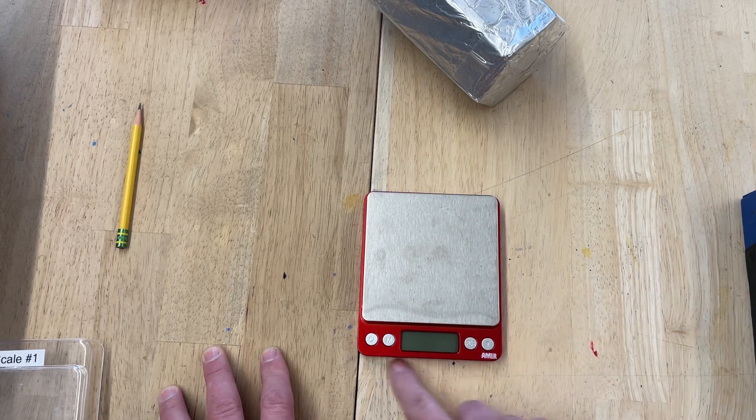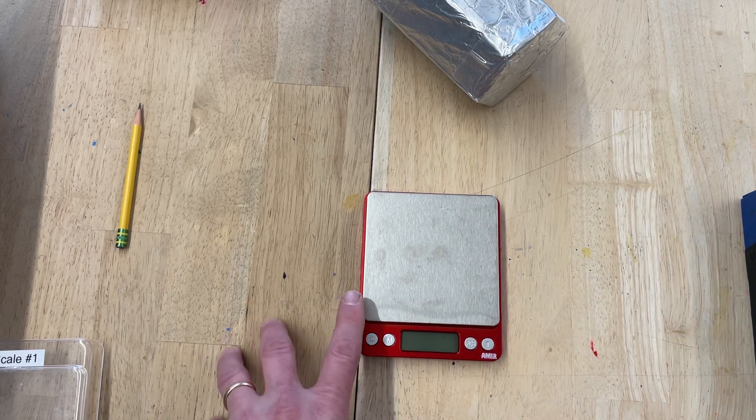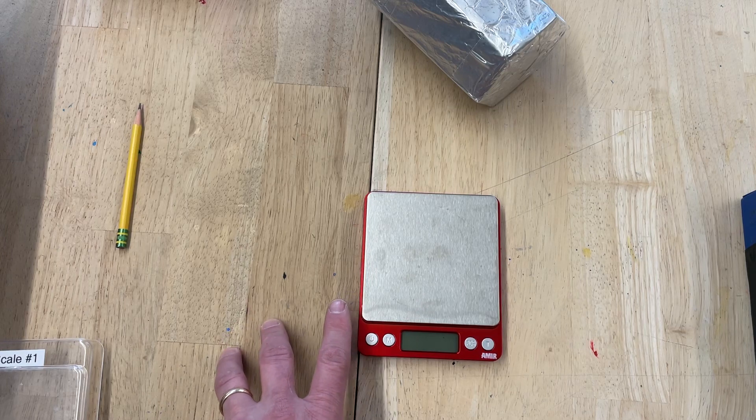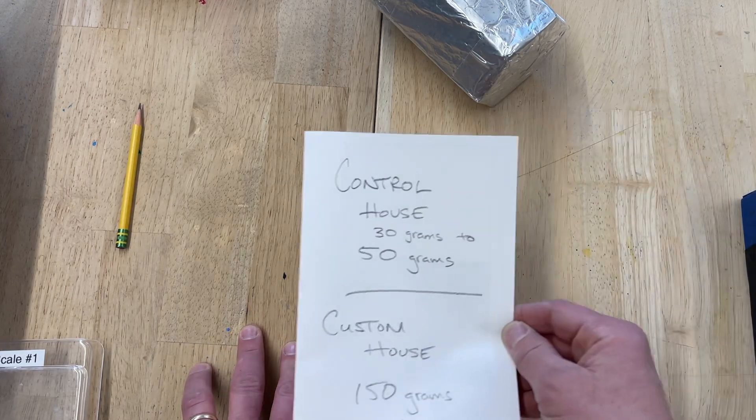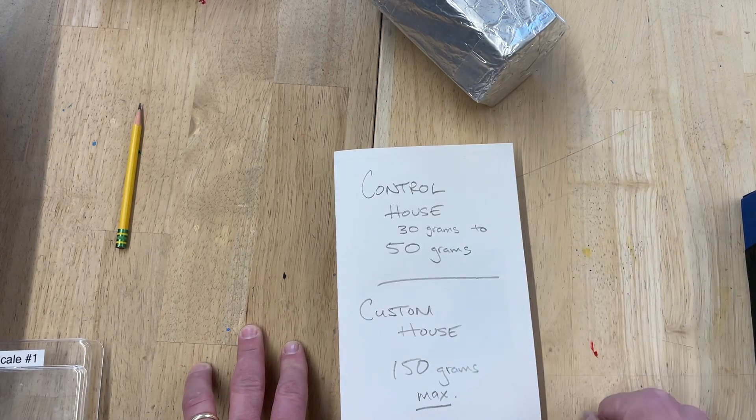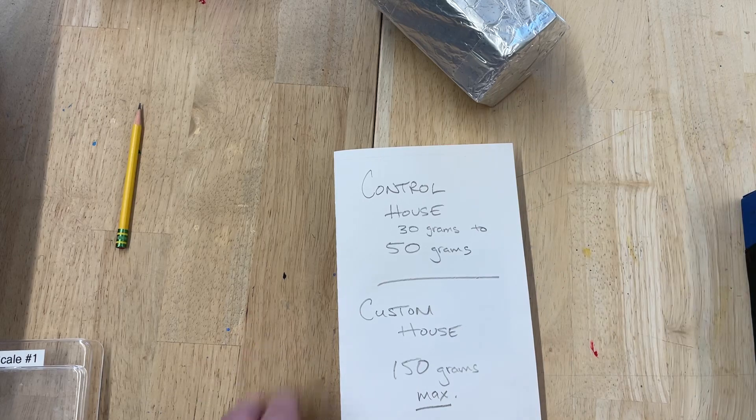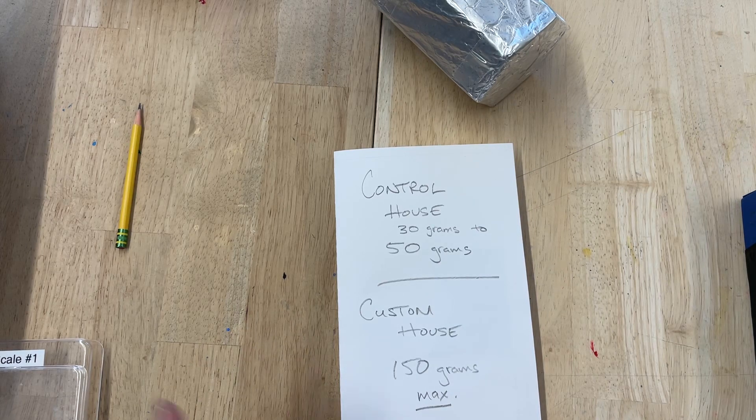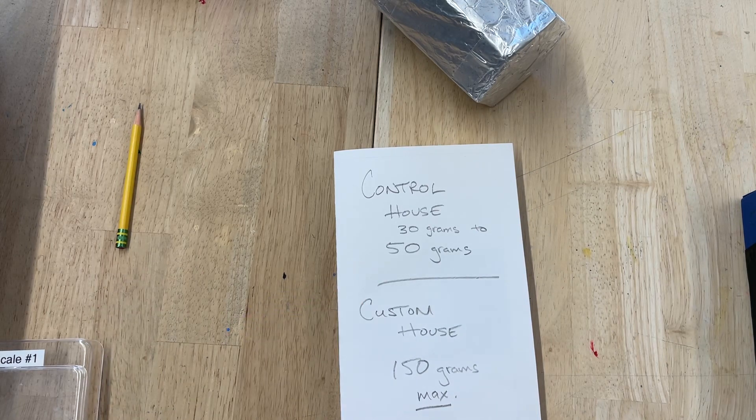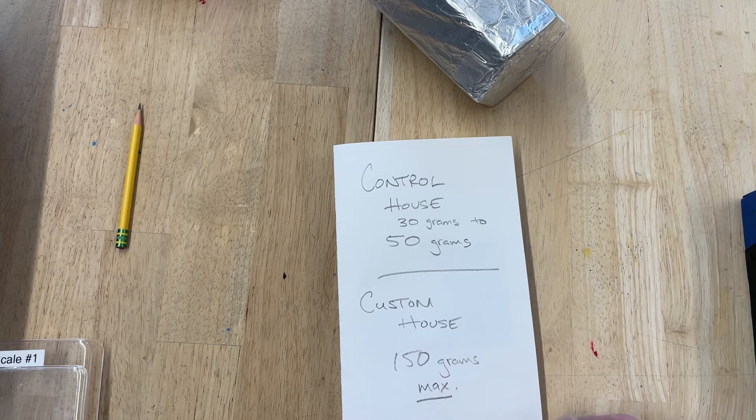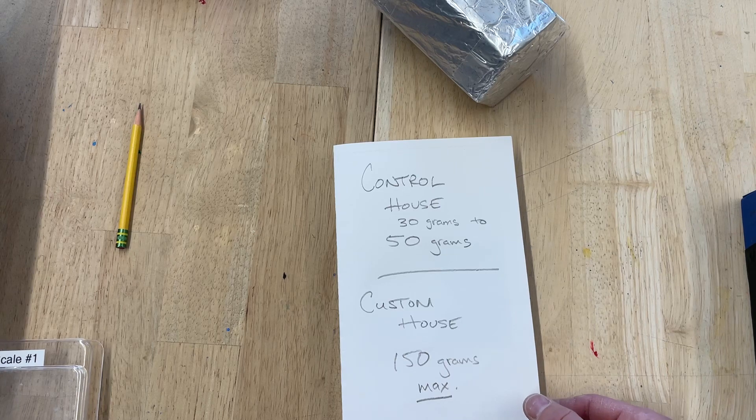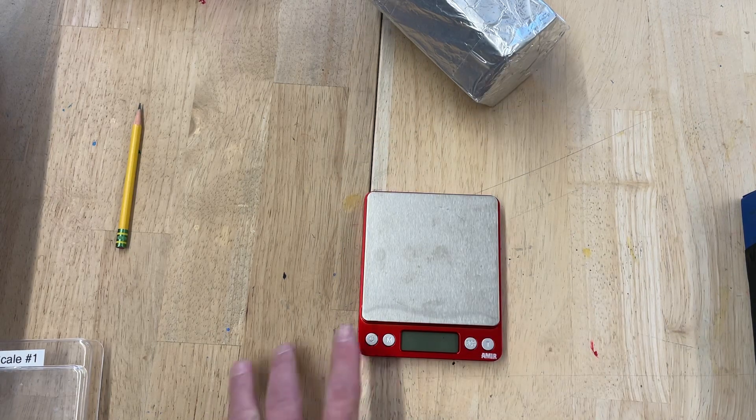It has four buttons, and it's important to be able to use this accurately because part of our experiment is that your control house has to be somewhere between 30 and 50 grams, and the custom house cannot be any more than 150 grams. So here's how to use it.